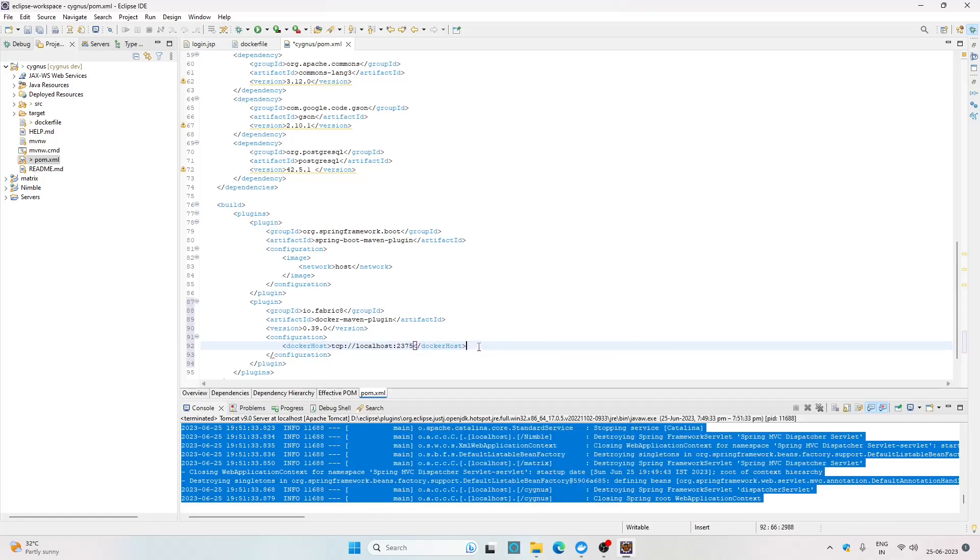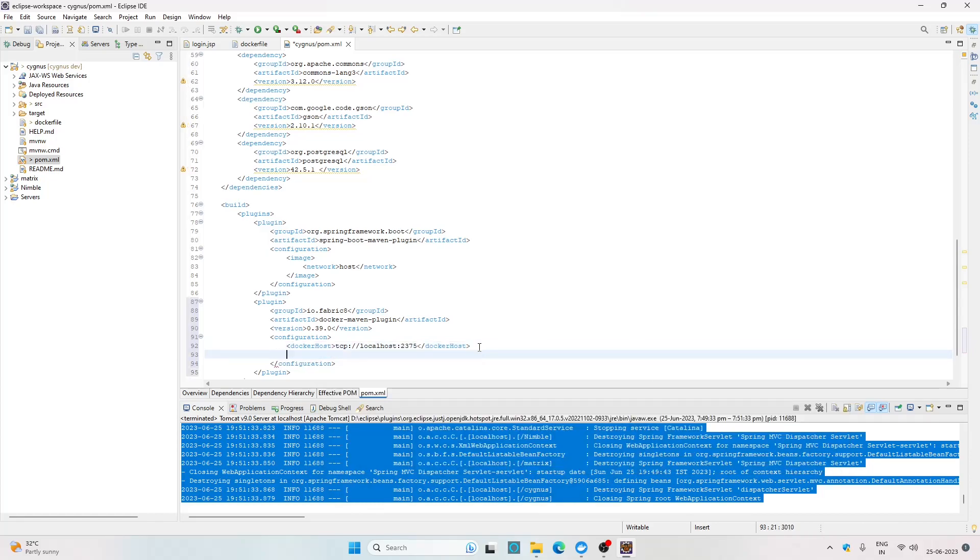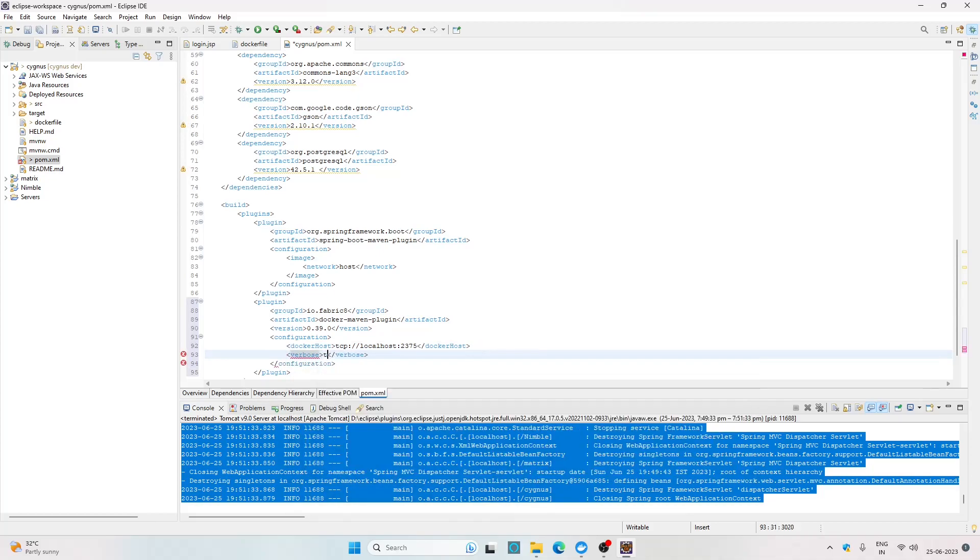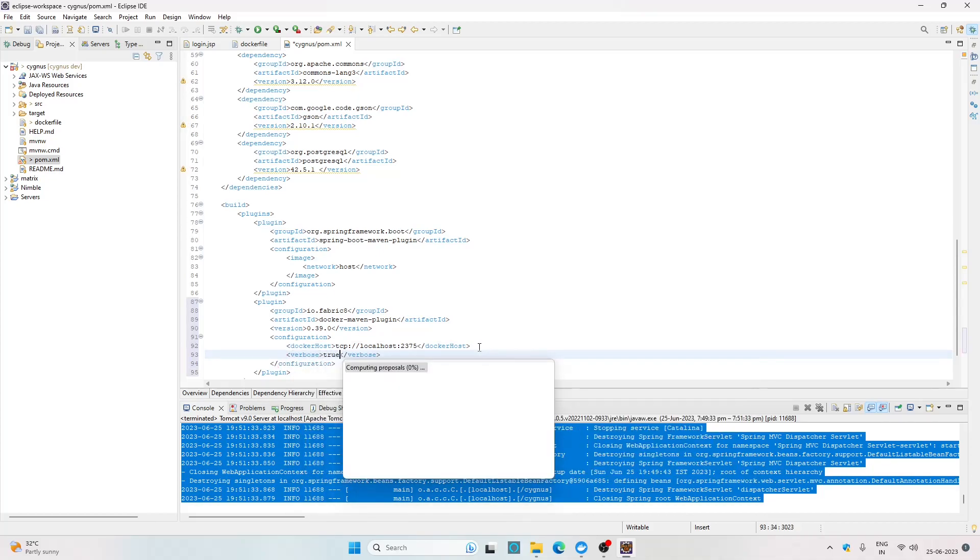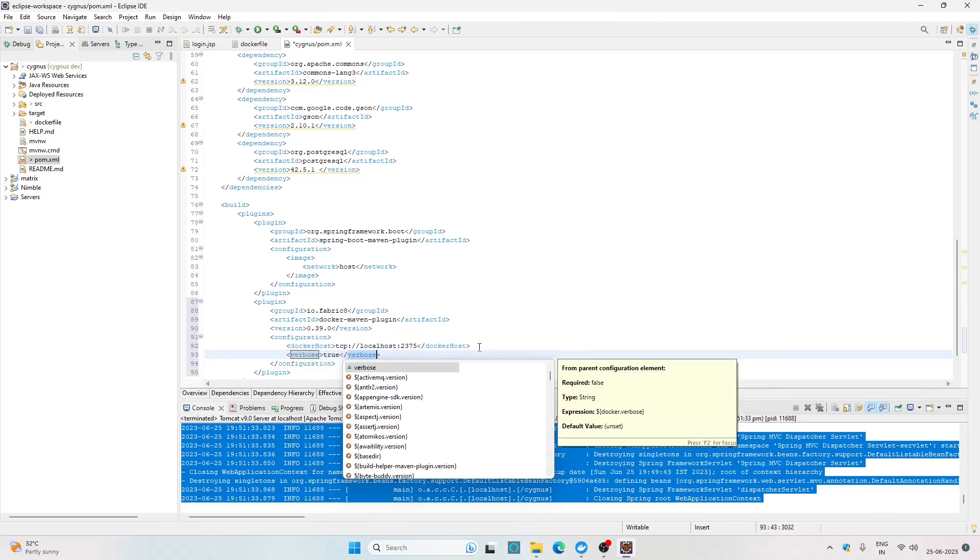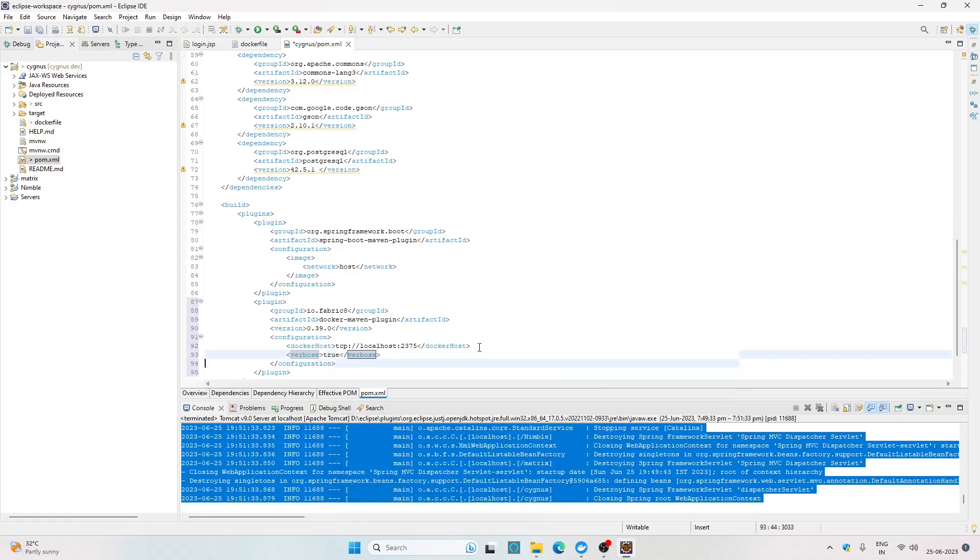The next tag that I want to set is verbose and I want to set it to true. Setting this option to true basically means that when we run the build it is going to print all the steps in the Dockerfile in the console. It is completely up to you if you want to enable it or not.